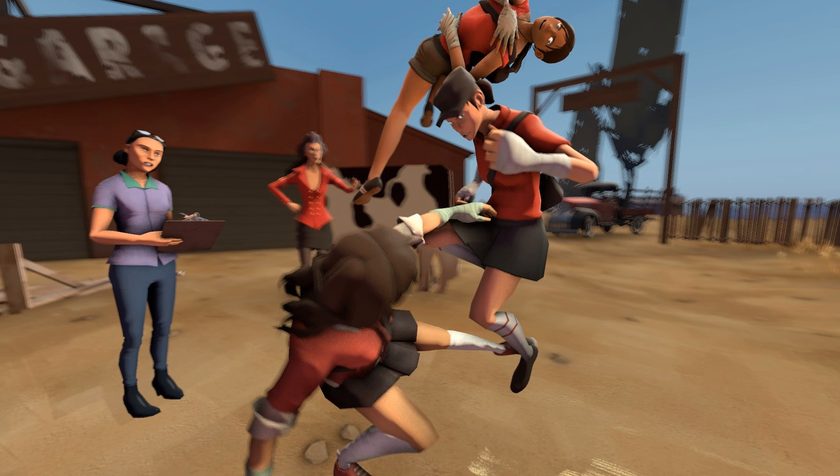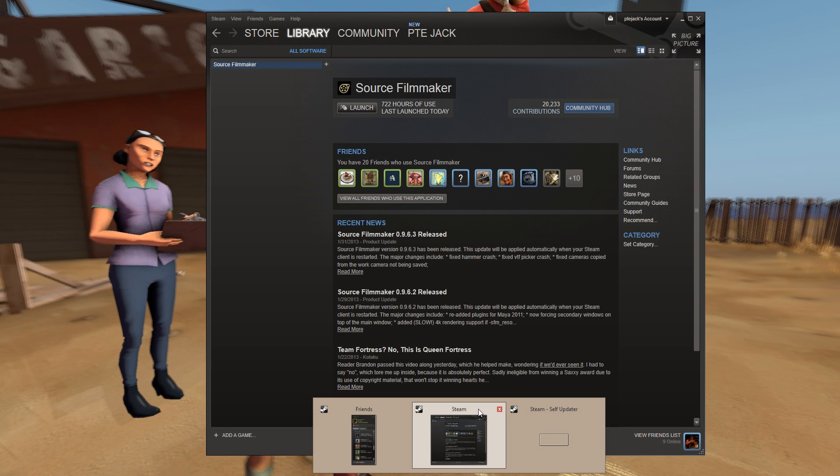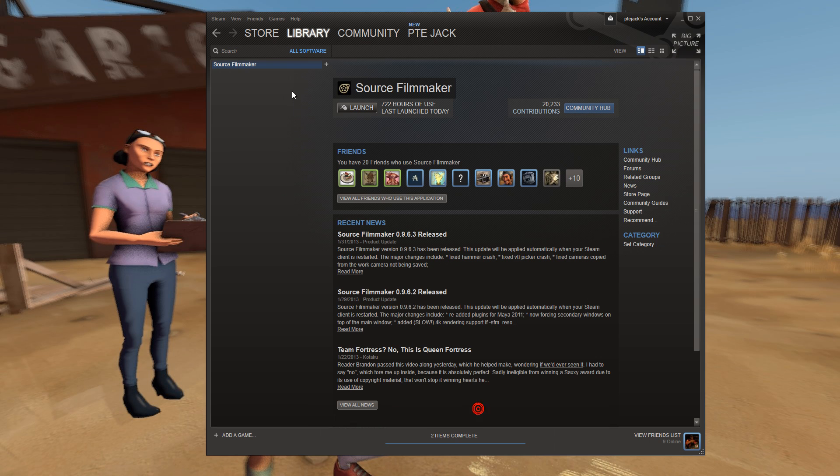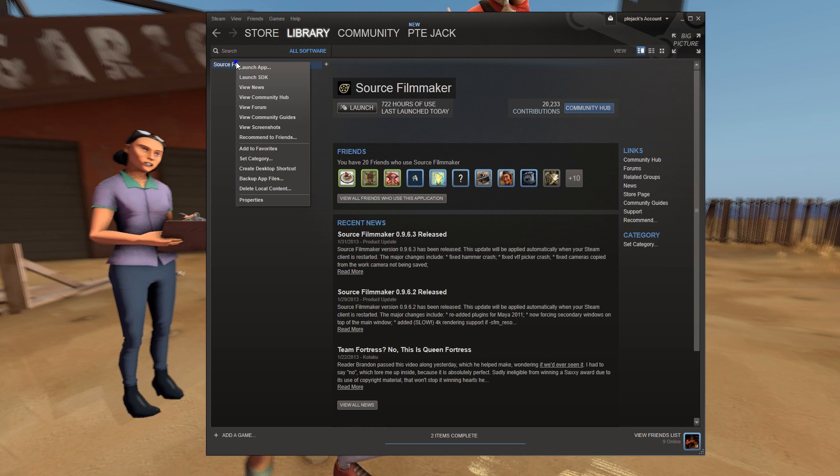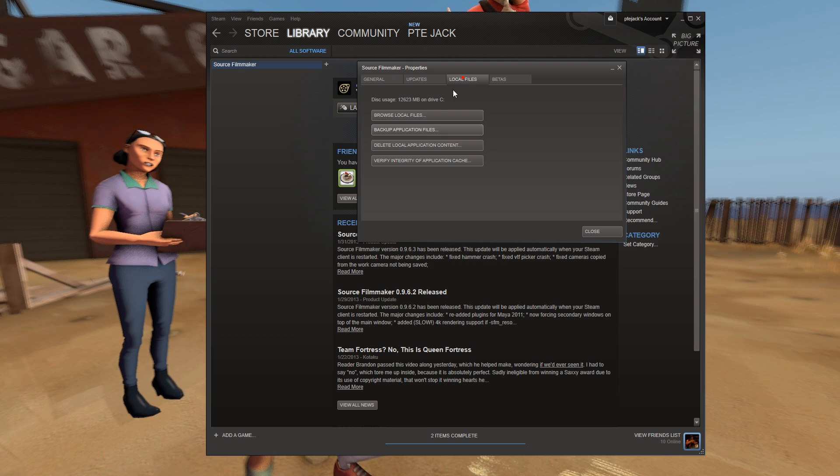Again, to uninstall Source Filmmaker, do it the proper way. Go to your Libraries, All Software, right-click on Source Filmmaker. You can either delete local content from here, or go to Properties, Local Files, Delete Local Application Content.